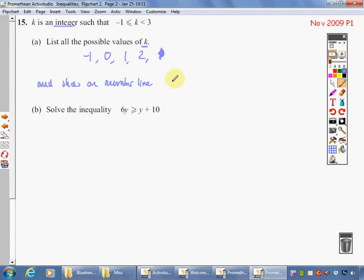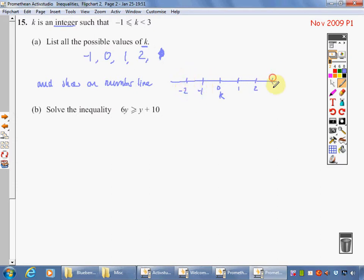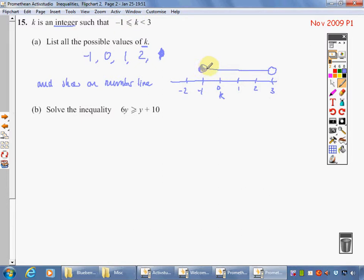Show on a number line. Draw yourself a line with 0, 1, 2, minus 1, minus 2, and I'll put a 3 on there as well. k is between minus 1 and 3. Can I be at minus 1? Yes, it's equal to it — shade it in. Can I be at 3? No, I can't — leave it open. That's our question done.